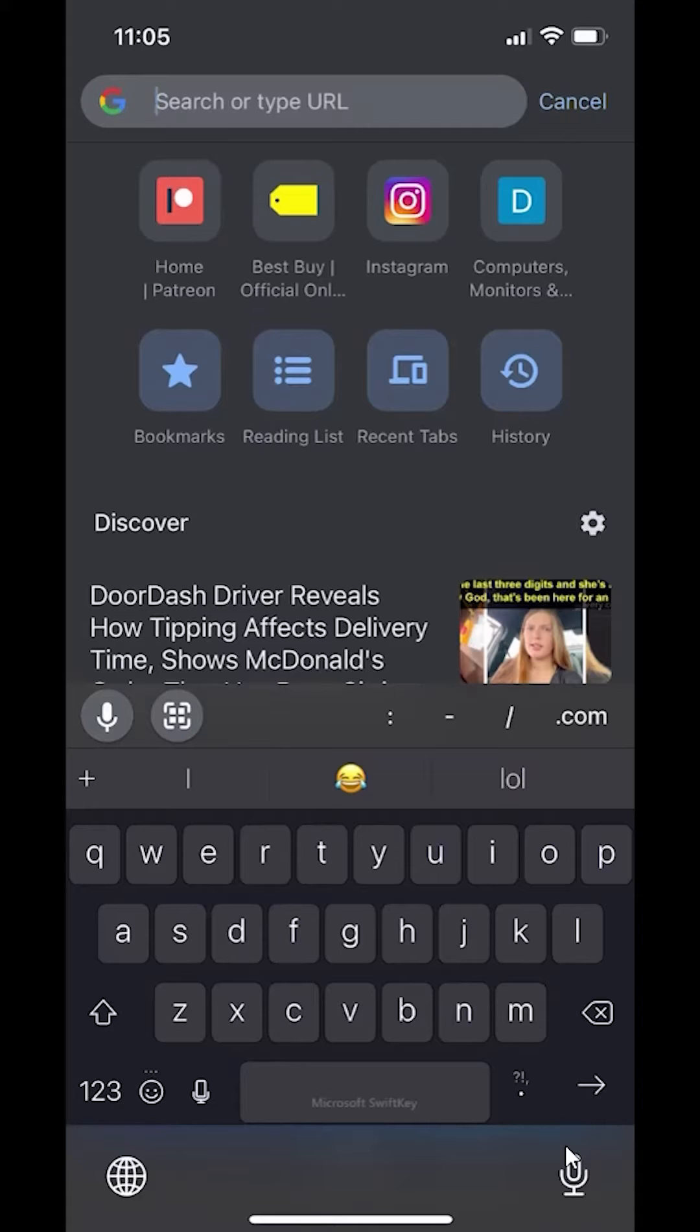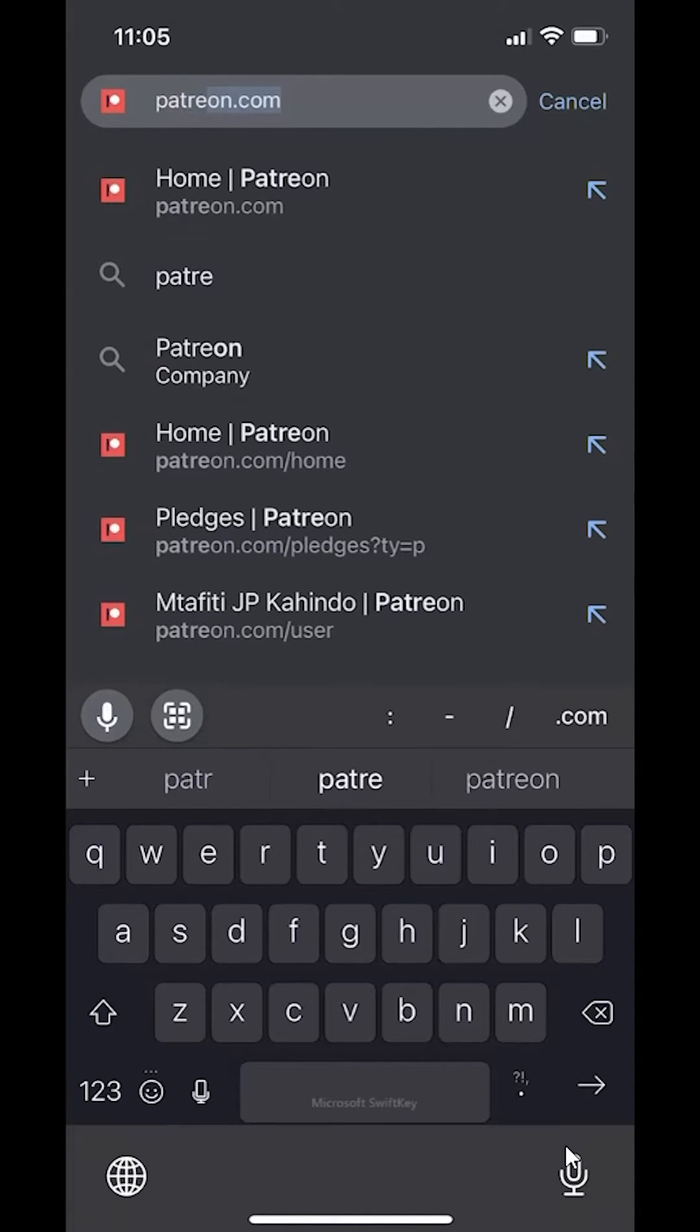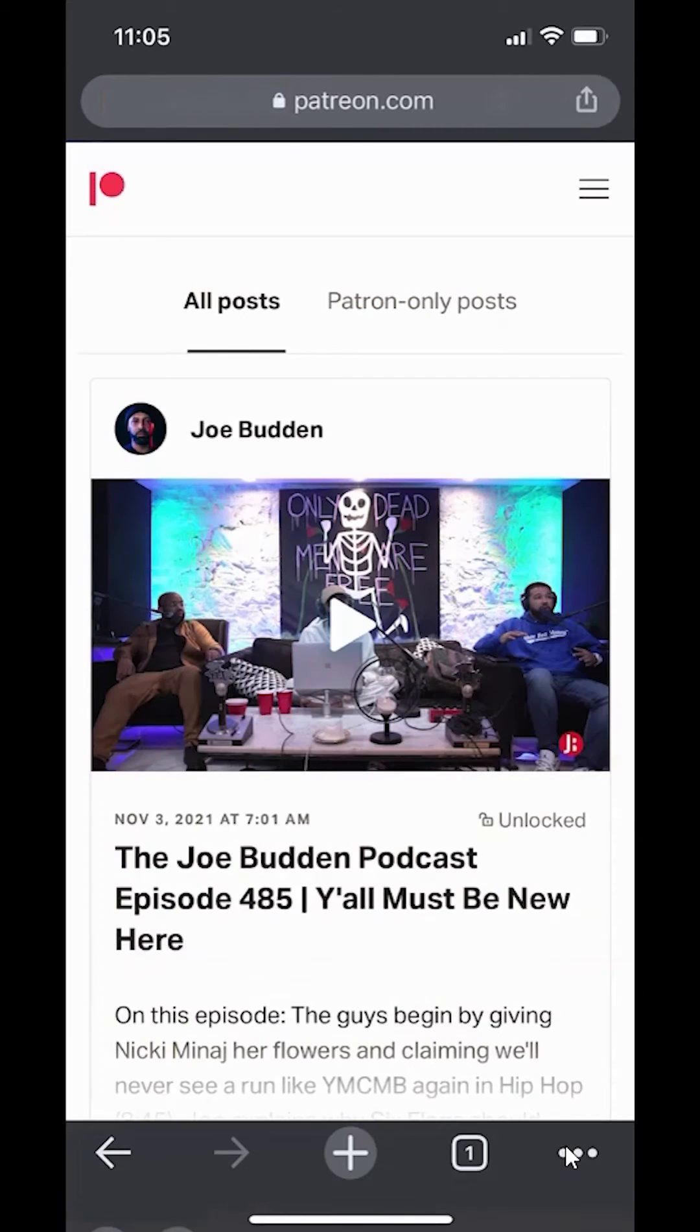Anyways, once you have opened up a web browser, go to patreon.com, and then make sure you have logged in.